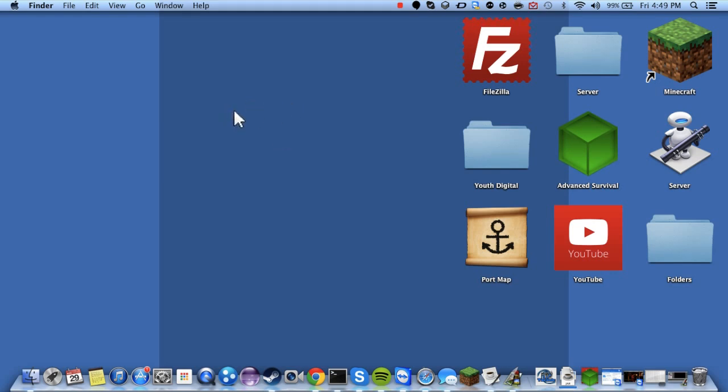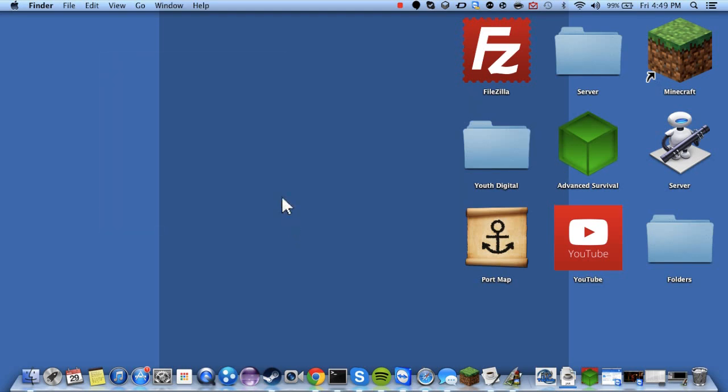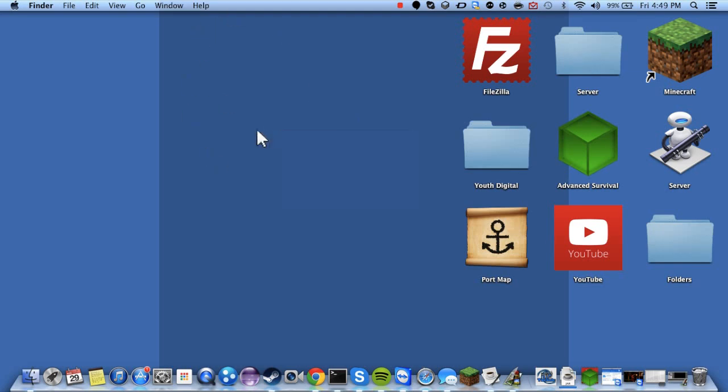But I just came across this really cool way to get my cursor to change. And as you see, it's a Windows cursor. So I'm going to be showing you how to get a Windows cursor on a Mac.